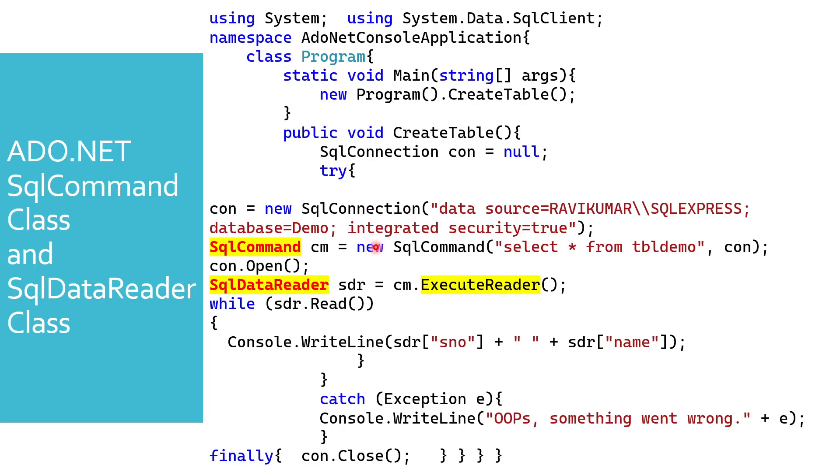Now I'm saying while, and then this SQL data reader SDR.Read - there are several methods you'll see in the upcoming sessions. I'm saying Read, and then Console.WriteLine using this SDR object reference, and then I'm fetching the column names from my table.